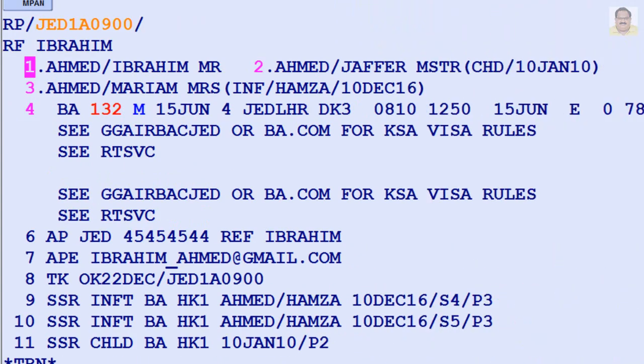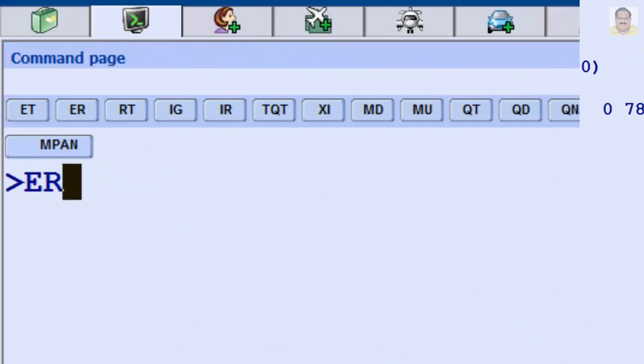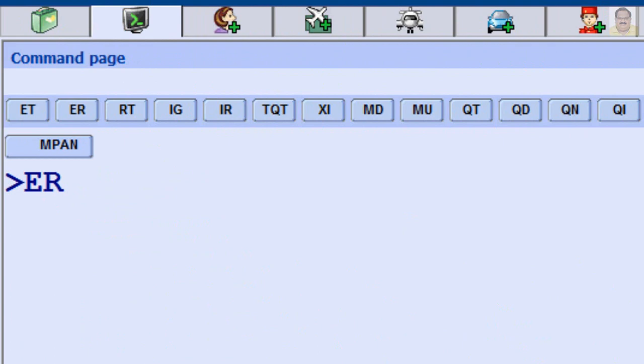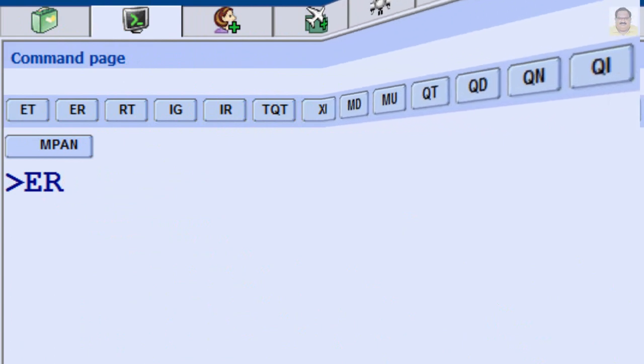After you have entered the five mandatory elements, you can use an end transaction entry to file the record in the distribution system and retrieve the PNR for further action.